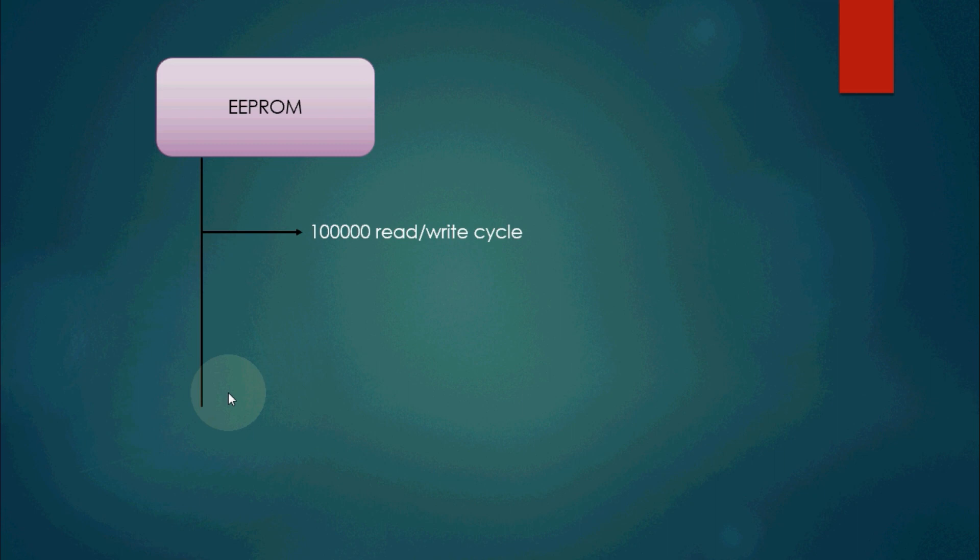Since it is a non-volatile memory, the pump status will be intact after the power cut, and when the power comes back we can extract the status from there and accordingly can turn on or off the pump.